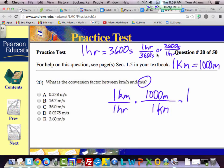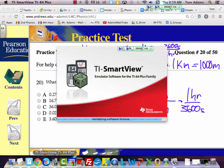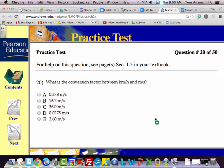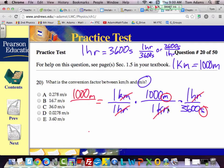Hours is on the bottom, so I need to put my hour on top here so it'll cancel. I've written this a specific way so that I could cancel out some of my units. This cancels with this, and this cancels with this, and I'm left with meters per second. I just need to multiply the numbers: 1 times 1,000 times 1, which equals 1,000 meters per 3,600 seconds.